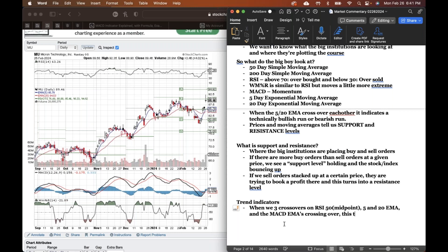So we're looking at Micron, I like Micron. We have our 50 and 200 day here, we have our MACD crossover right here that's crossing over to the upside, so that is a bullish indicator. We have the RSI crossing above that 50 midpoint line, that's a bullish indicator. And what you're not seeing on this chart is our third indicator that tells us whether a stock is in a bullish trend, and that's the 5 and 20. When we get three crossovers on RSI 50 or midpoint, the 5 and 20 exponential moving averages, and the MACD EMAs crossing over, this tells us what our trend is.